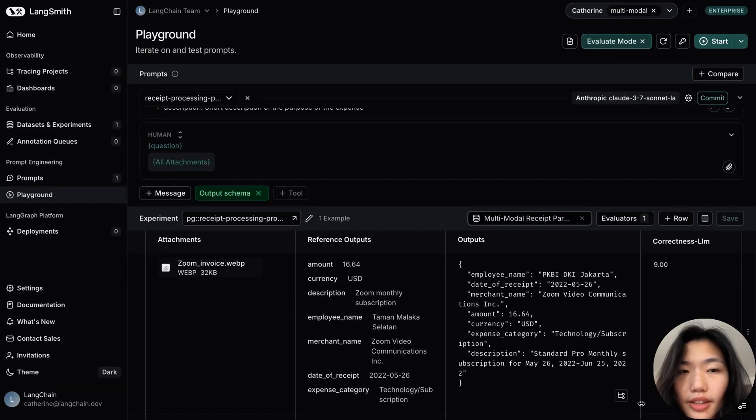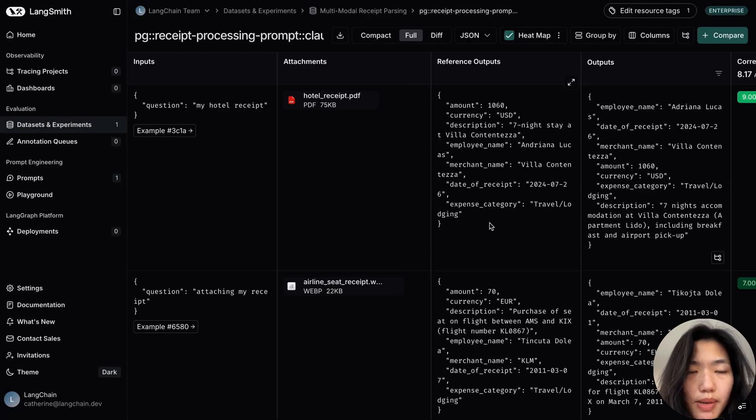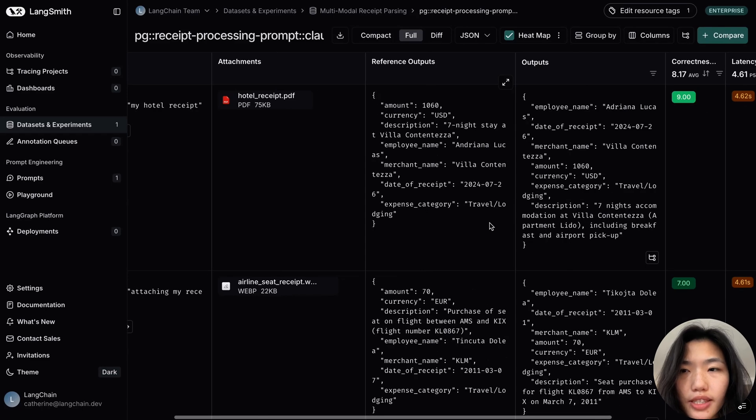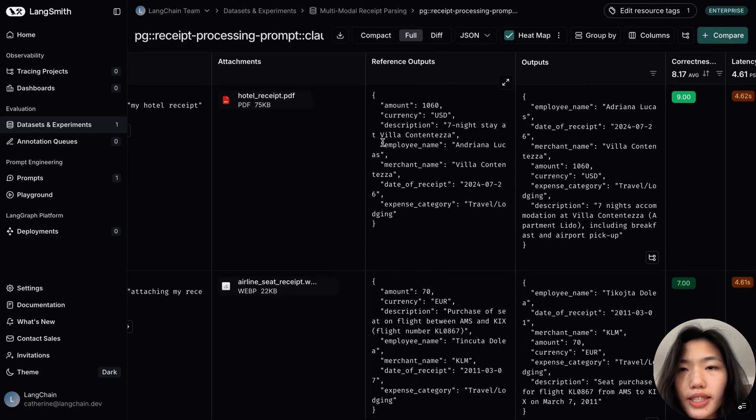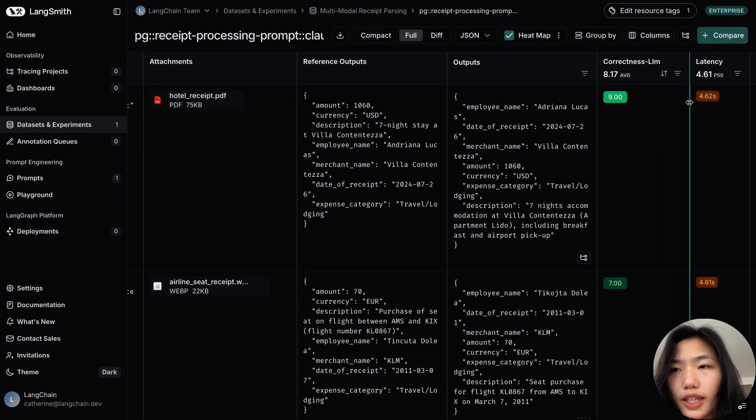And now that this has populated, I can directly click this link for full experiment. This will open up the experiment page for me in the dataset view. I can compare side by side the reference outputs, the outputs, as well as the overall correctness assessment.